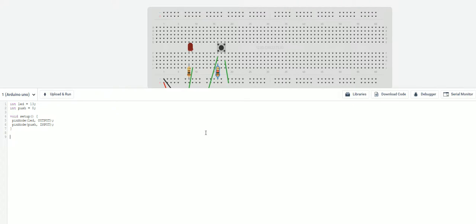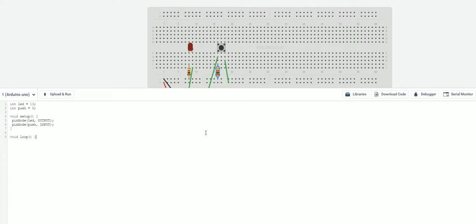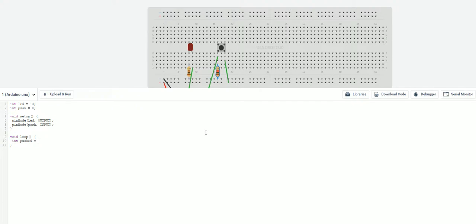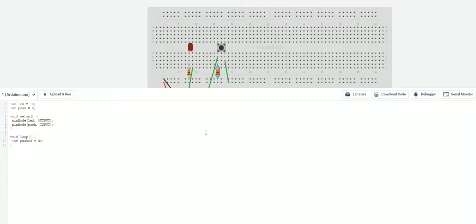Now we're going to go down and write the void loop. In here I'm going to declare another variable, int. And I'm going to name this pushed. Now, this is going to be equal to the value that we're going to read from the push pin, which is on number 8 to see if we have actually got the button pushed down or not. So now we're going to do a digital read. And we're going to read the push.